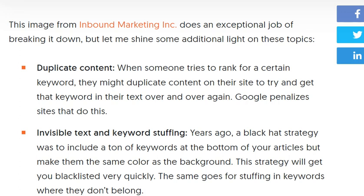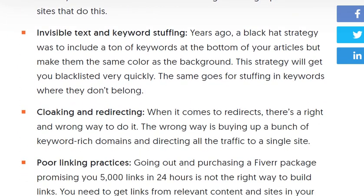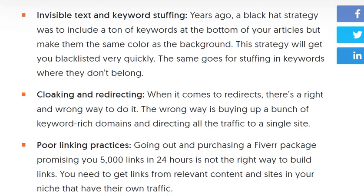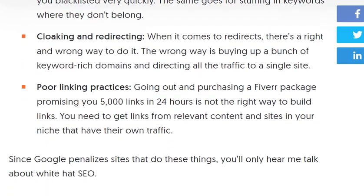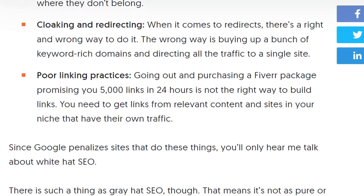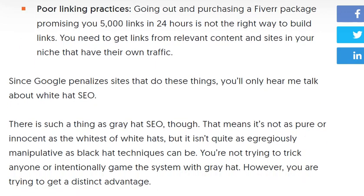Examples of black hat SEO include: duplicate content — when someone tries to rank for certain keywords, there might be duplicate content on their site trying to target that keyword — as well as keyword stuffing, cloaking, redirects, and poor link practices.